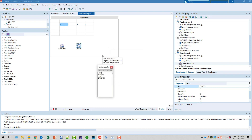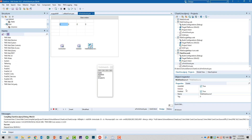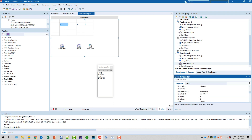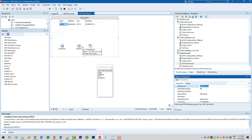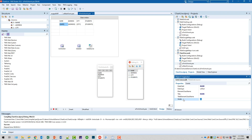Now the final step: we have to hook up the grid to the dataset. For that we need a DataSource — TWebDataSource — and the DataSource links the dataset to the grid. We name this DataSource, assign it, and there we go. We double-click the grid and see we have four default columns. We delete the one we don't need, set the Name width to 200, Address to 100, and leave City and Students as is.